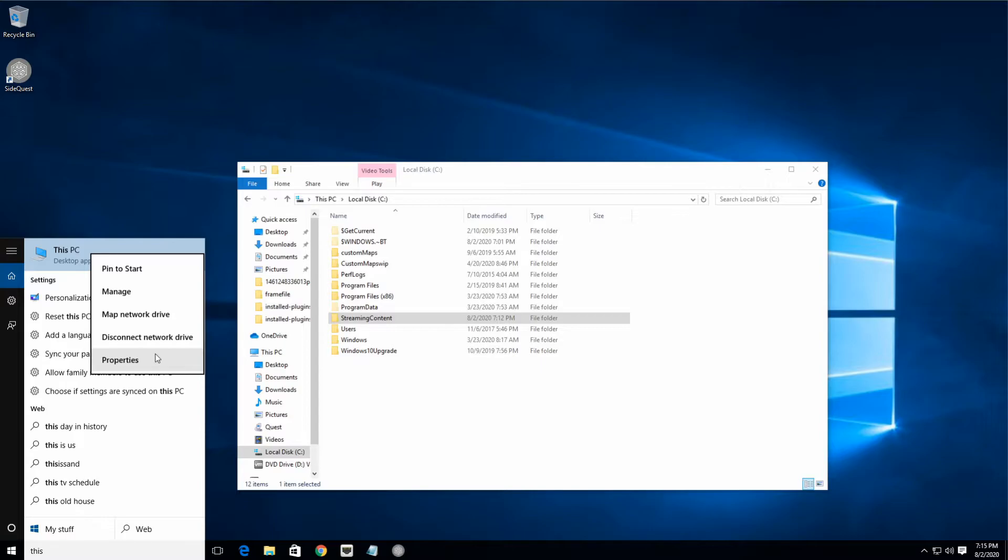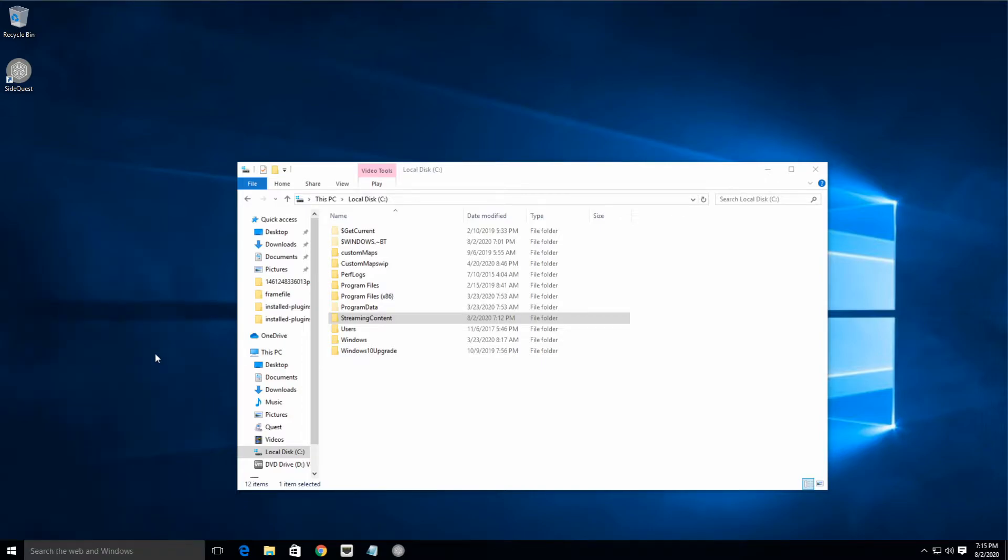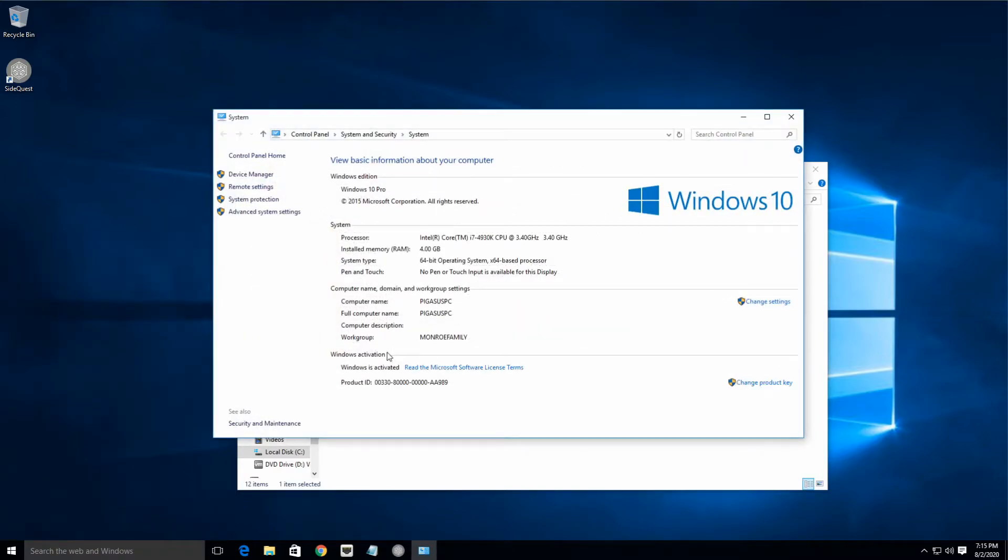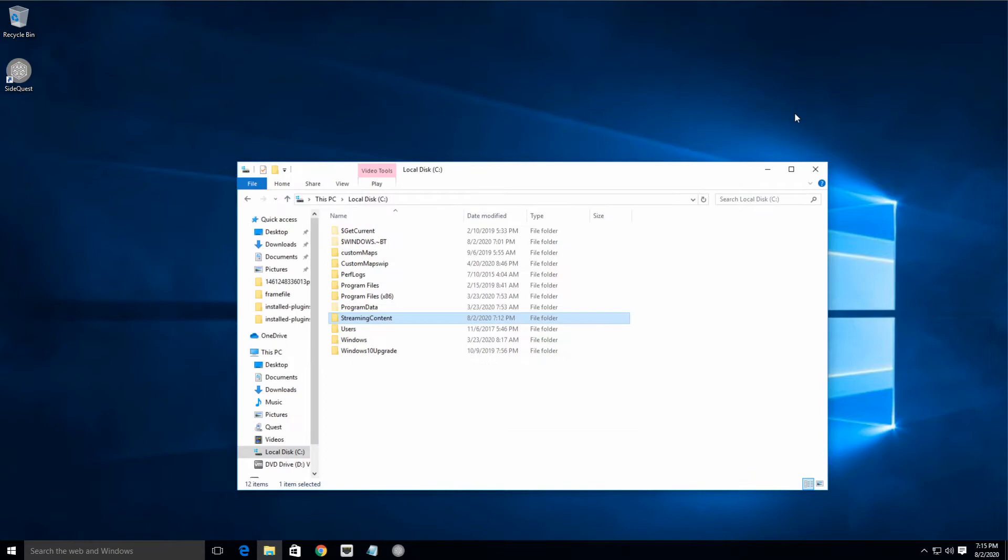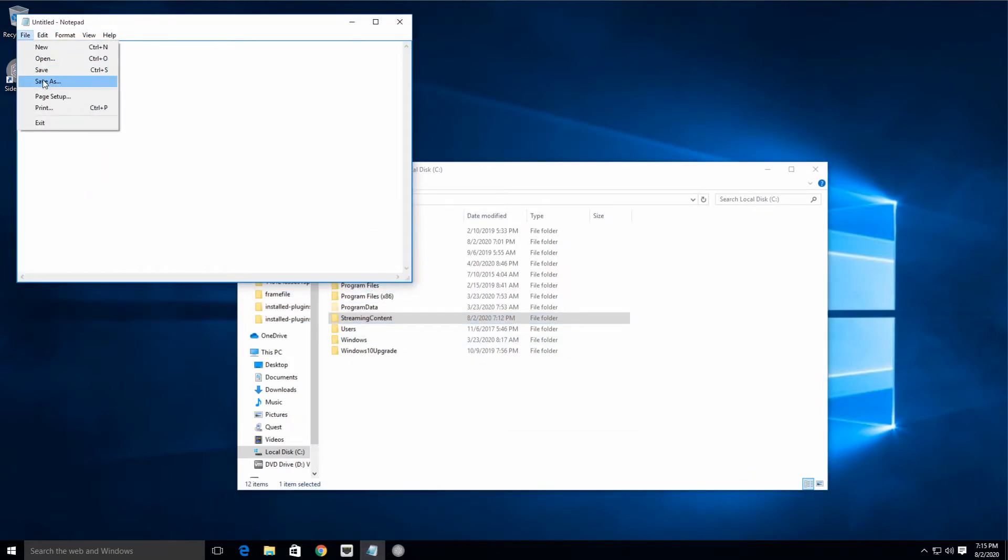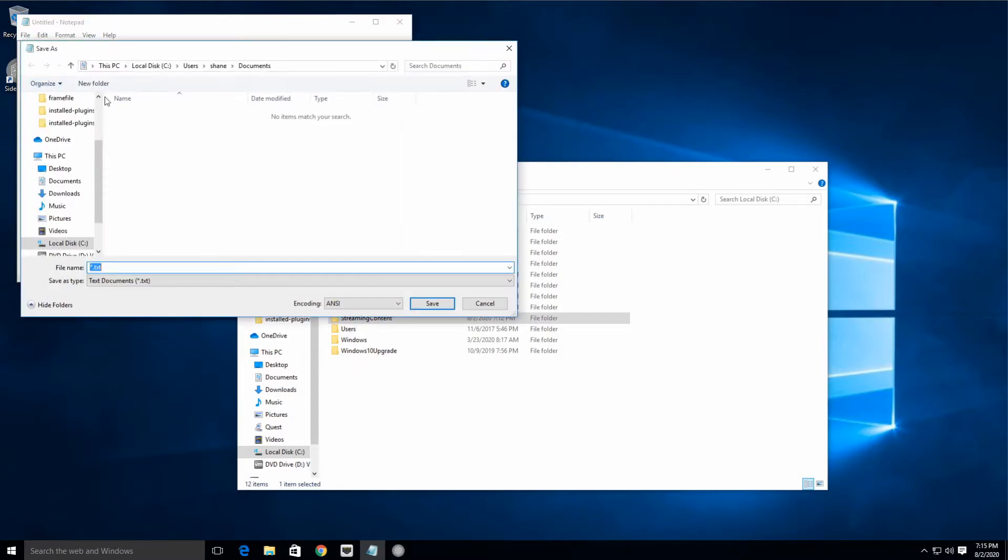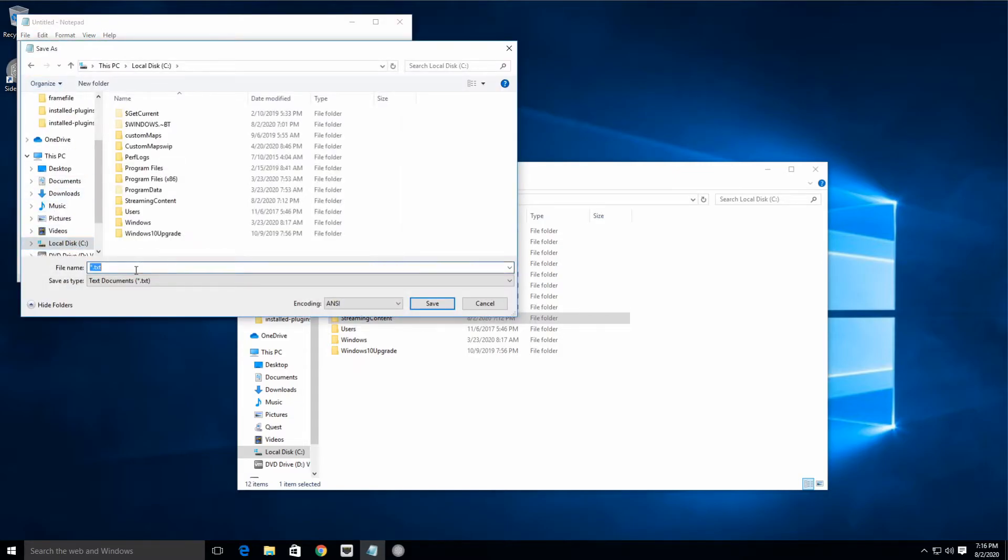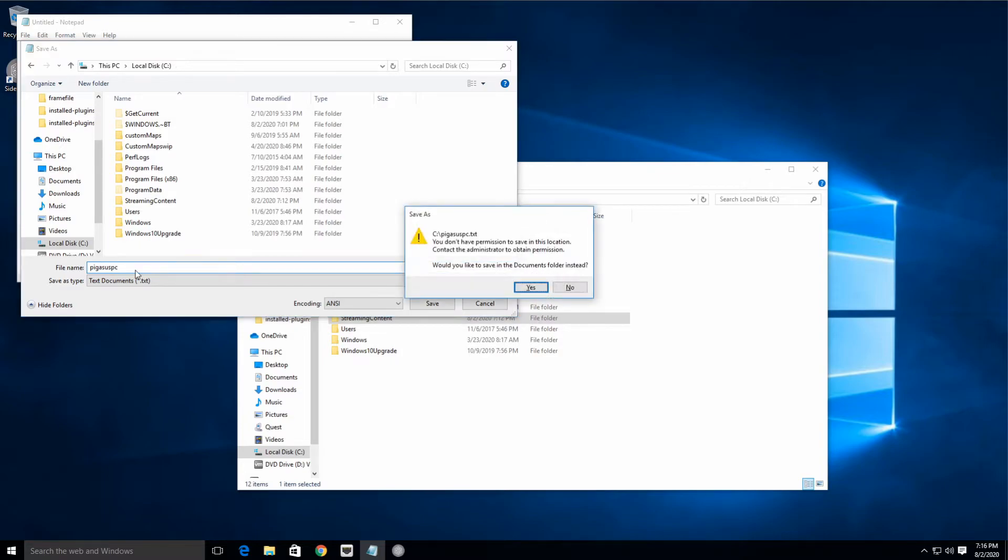And you will see your PC's name. I've named this Pegasus PC, but your PC is probably named Desktop MT Squad or whatever. But Pegasus PC—we're gonna need that. We're gonna open up Notepad and we're gonna save an empty file, and it's gonna be the name of our PC.txt, right? So PegasusPC.txt.